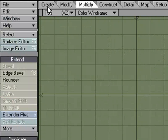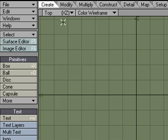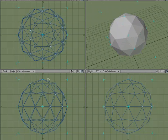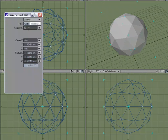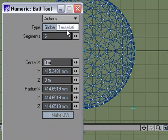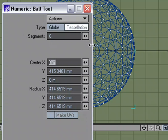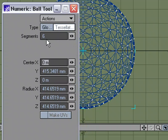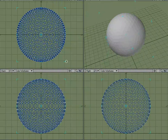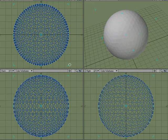Jump right in — coming over to the Create tab, let's make a ball. We're going to want it to be a little more detailed, so I'll hit N for numeric. For segments let's do six — I'm using a tessellated sphere — actually let's try eight segments.